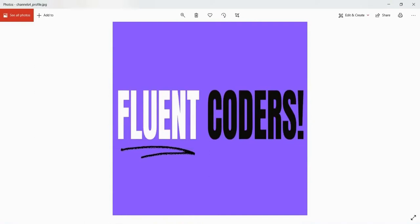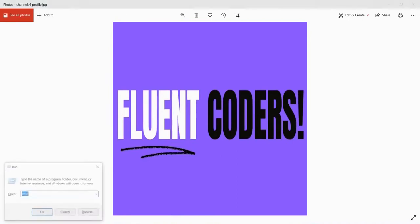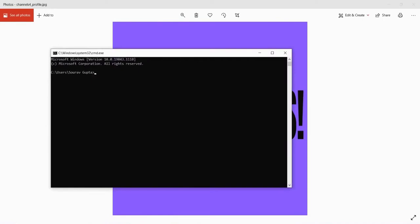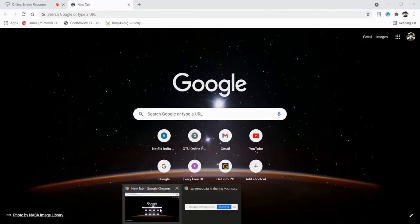First of all, I will run Windows key plus R and open CMD. I will check if I have Git installed or not. I will type the Git command. Git is not recognized as an internal or external command, so Git is not installed in my PC. Let's install it.